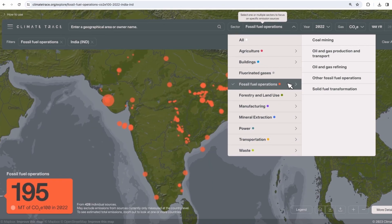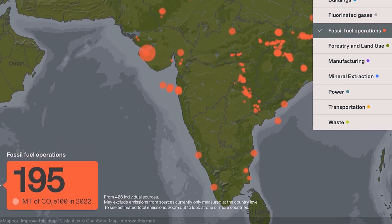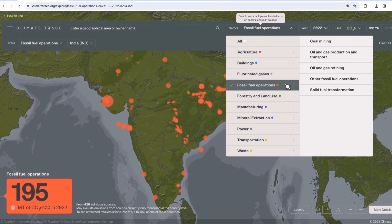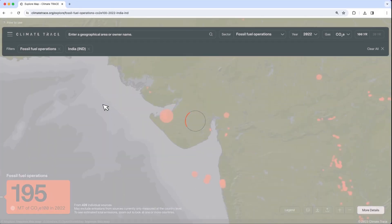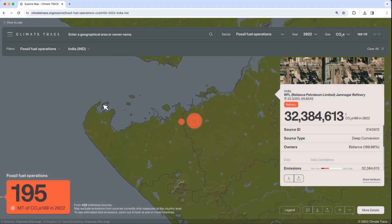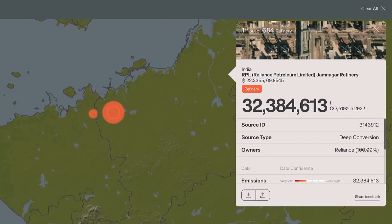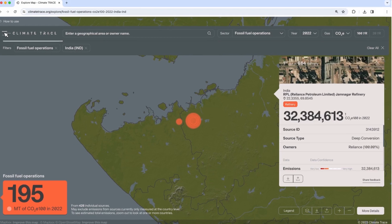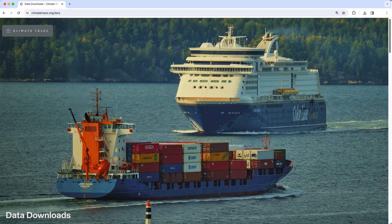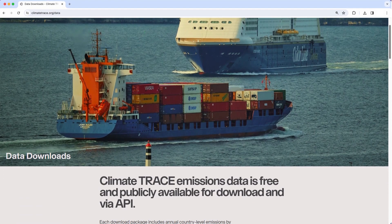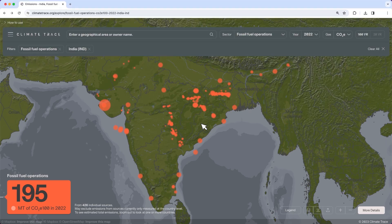Climate Trace will show you sources of emissions on the map and the total emissions for your selection. Click on specific points on the map to learn more about each individual source or location. Company ownership data can also be previewed here, but the data downloads page offers additional ownership data. To see individual sources displayed by ranking, click on 'More Details' on the bottom right side of the screen.